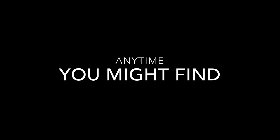Any time you might find some rhythms just don't have rhymes.